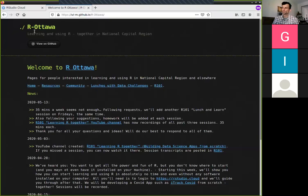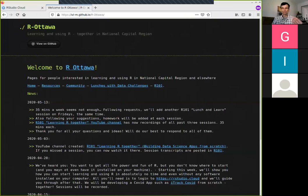You can ask questions directly right now if you are watching this tutorial online, or you can contact me later. This video will be posted on YouTube and you can ask questions there. I'm sharing this screen with you right now — you should be seeing the welcome page to our Ottawa community portal, and this is what we're going to do today.